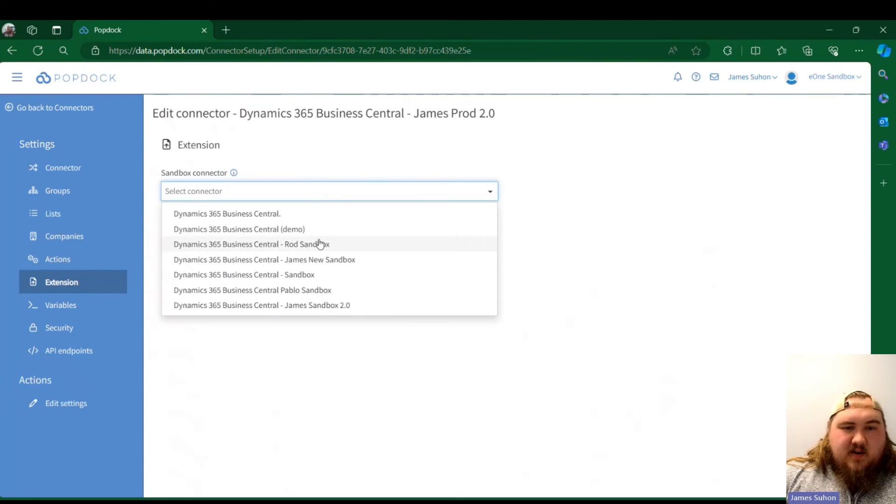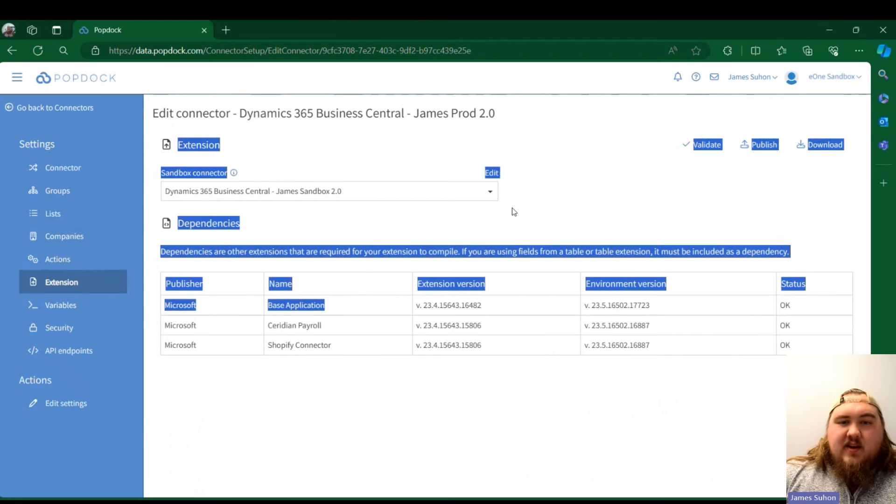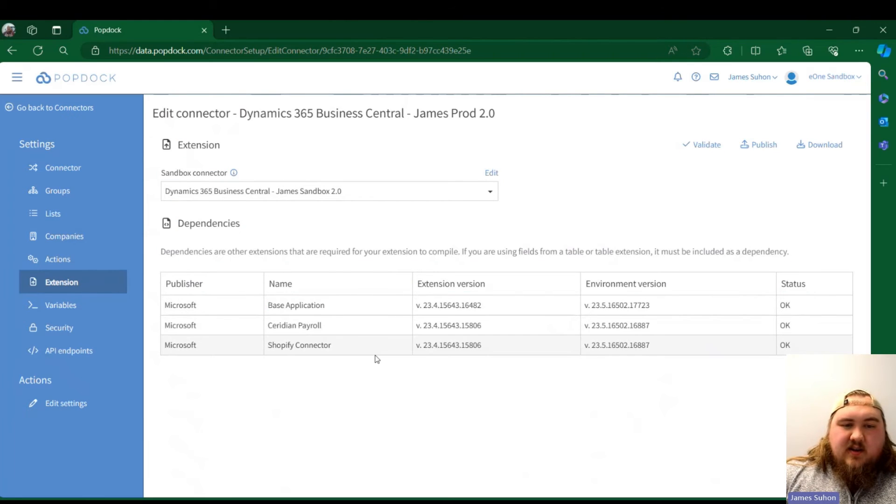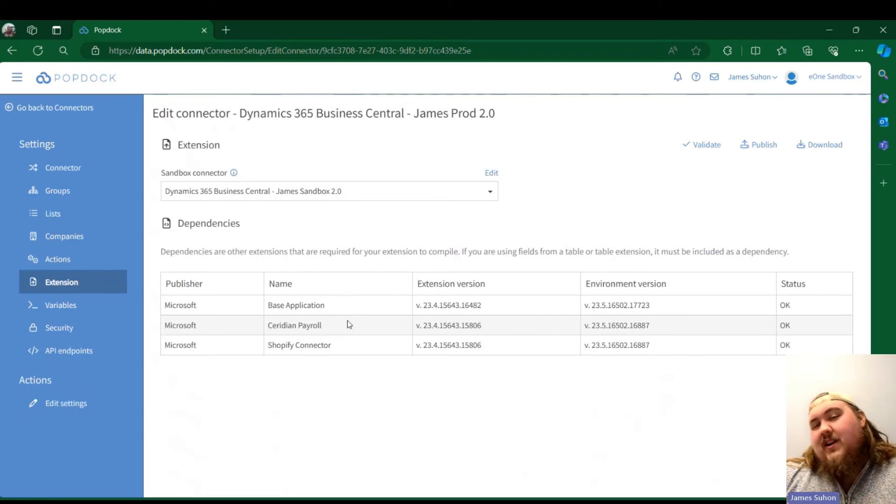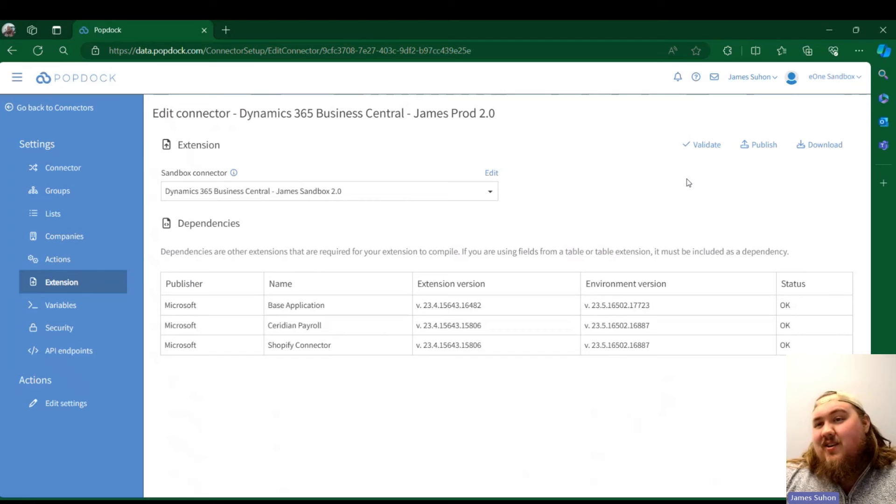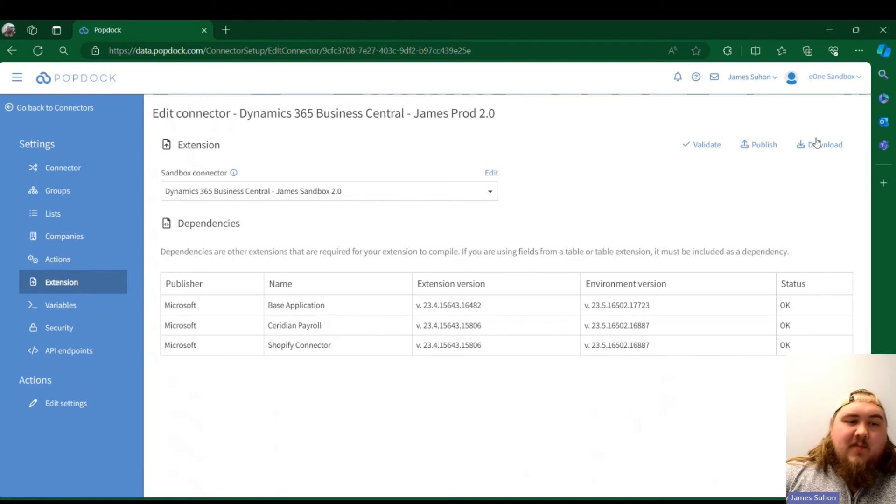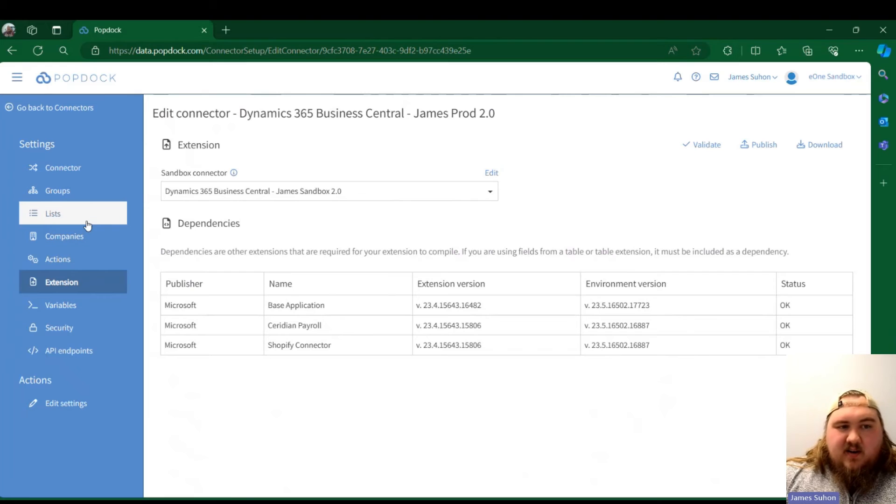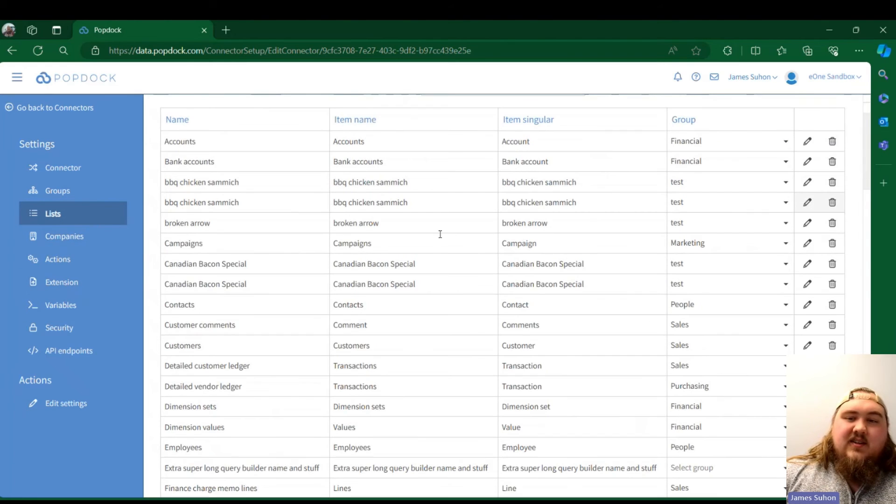I'm going to go ahead and pick my sandbox too. As you see, it pulls over my dependencies that are in that extension. I can validate it to make sure everything's good and that the extension is good to be published. I could publish it, I could download a copy of it. It's all right here.